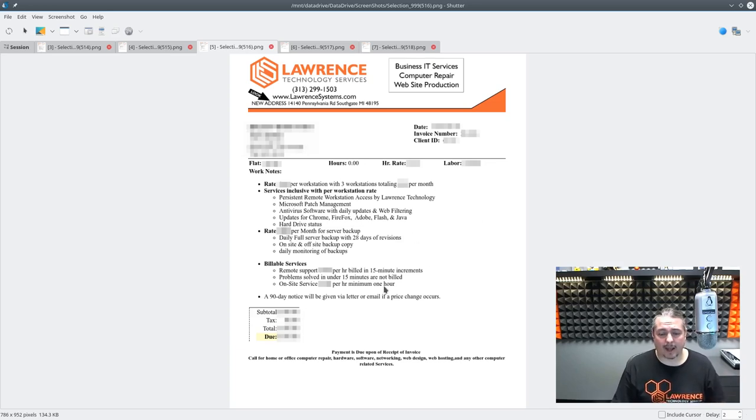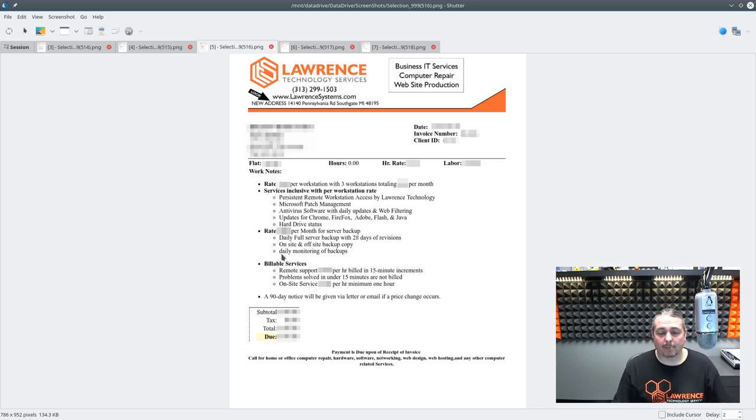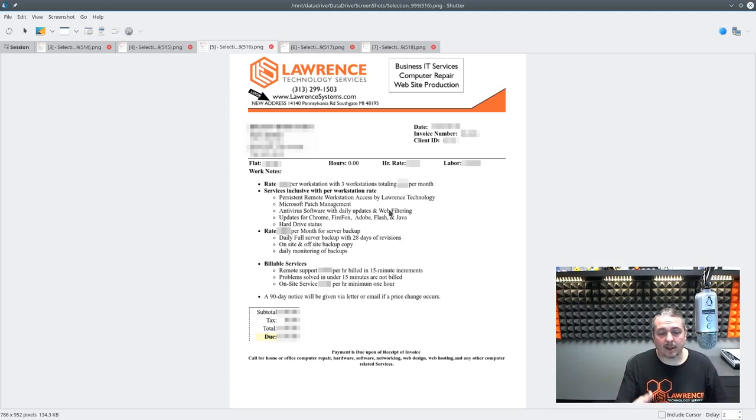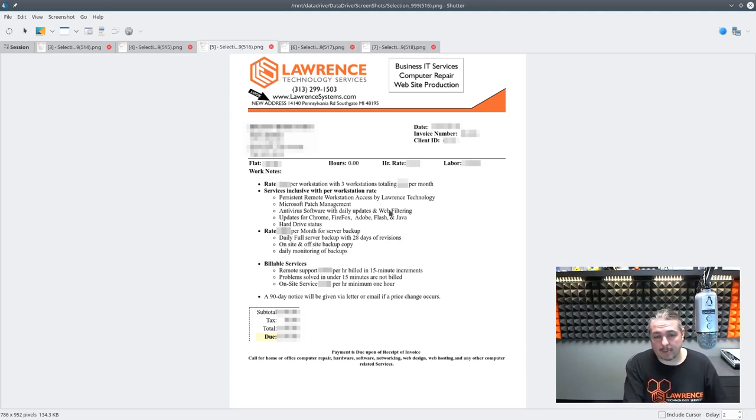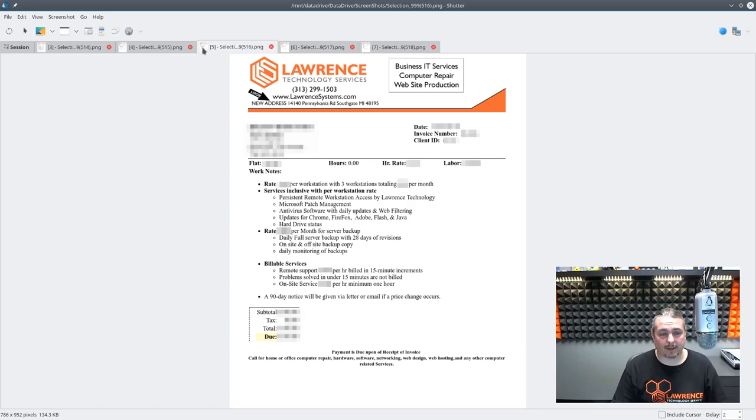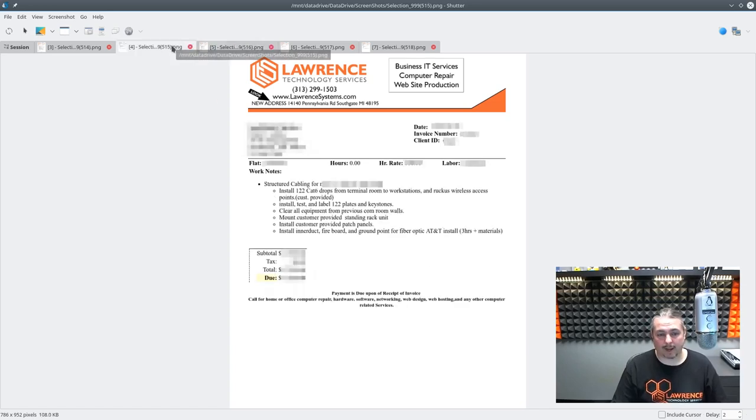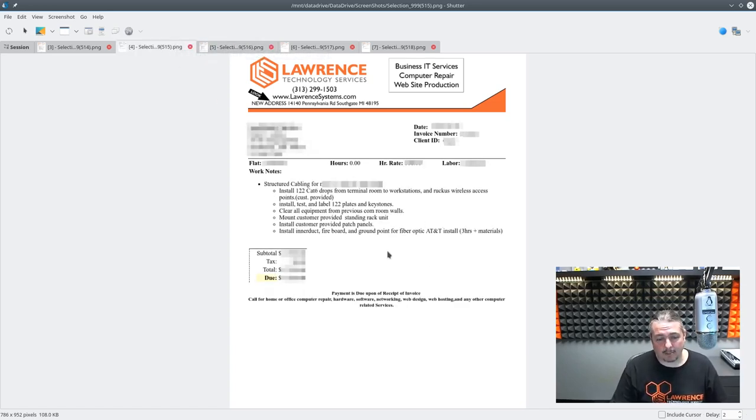Then we do have an on-site service call. So if we come out, there's a bill for that. But like I said, this is really simple for our managed services of how easy we make it for our clients. We try to keep the billing down to one page. Now, here's a much bigger job, but you can see there's still not a lot on here.